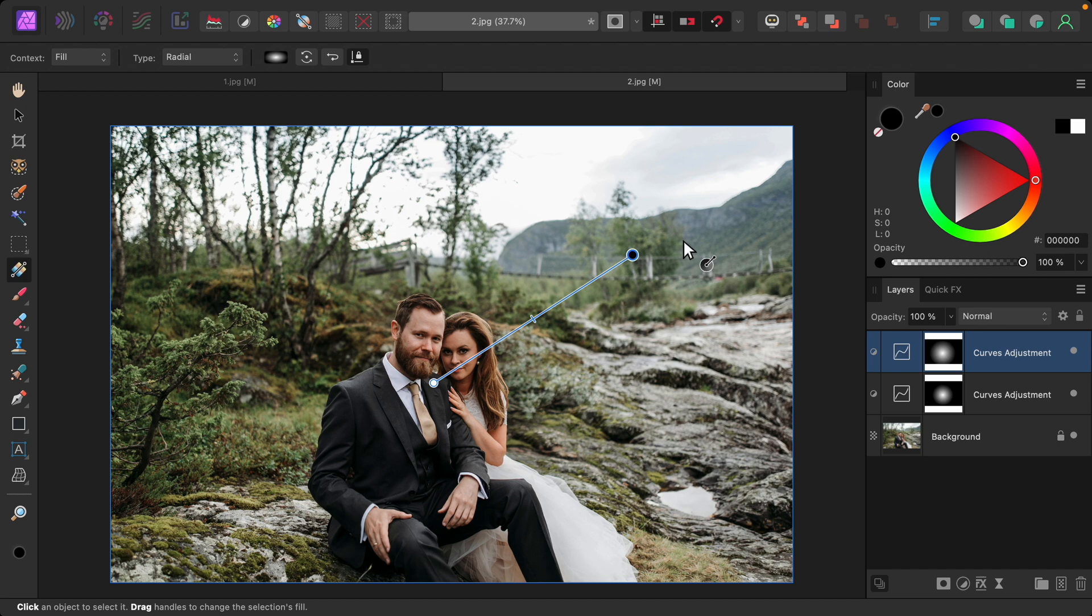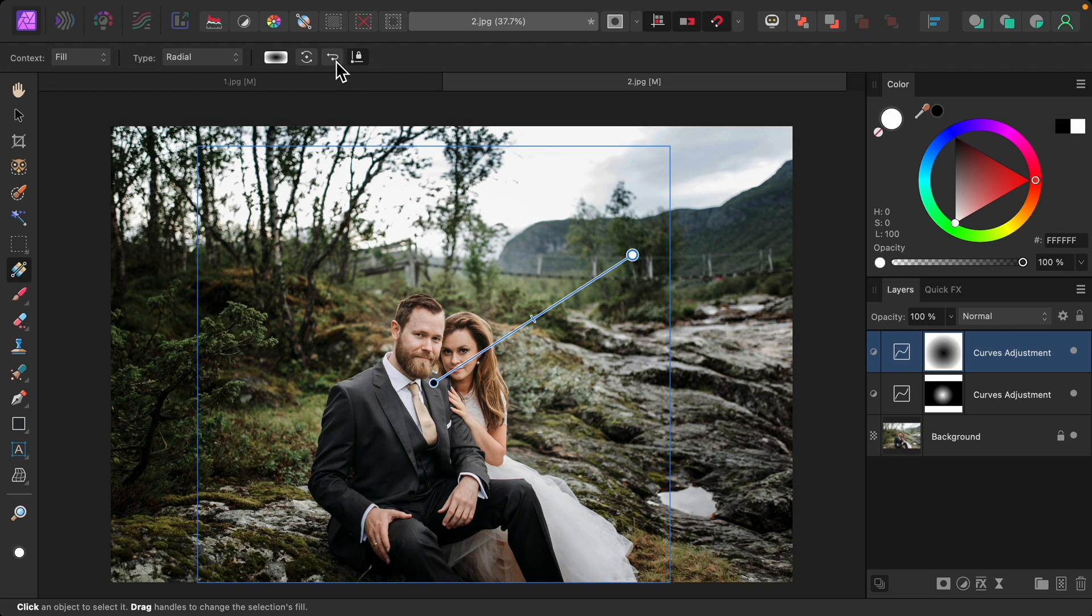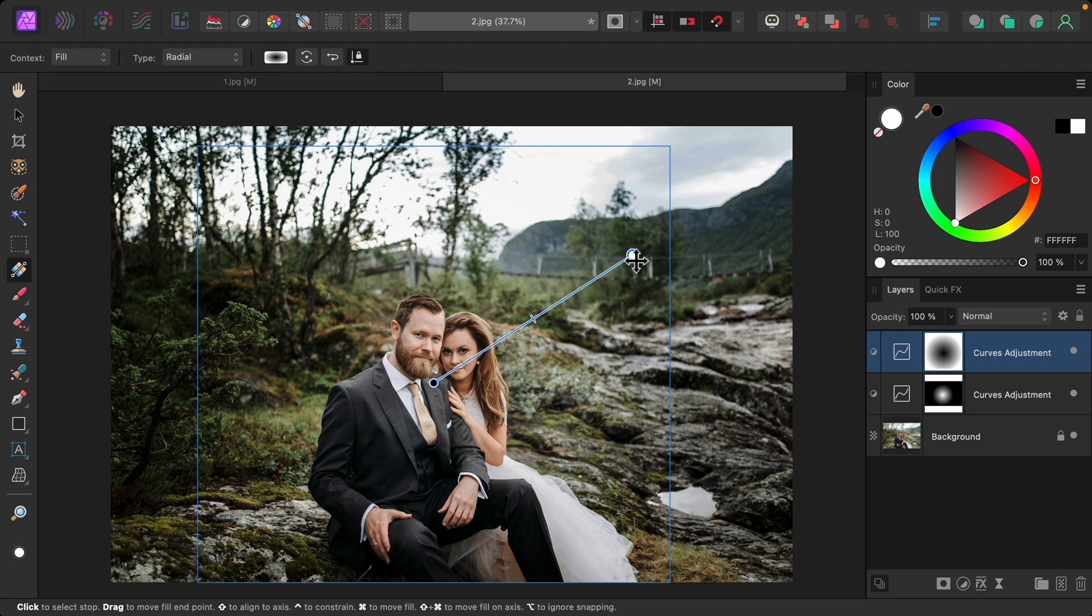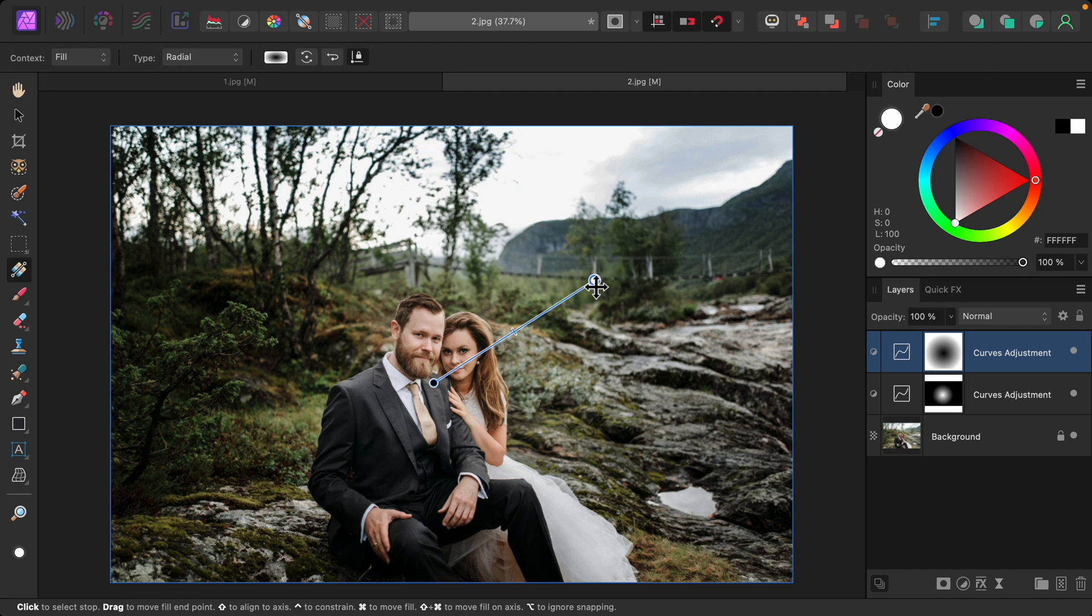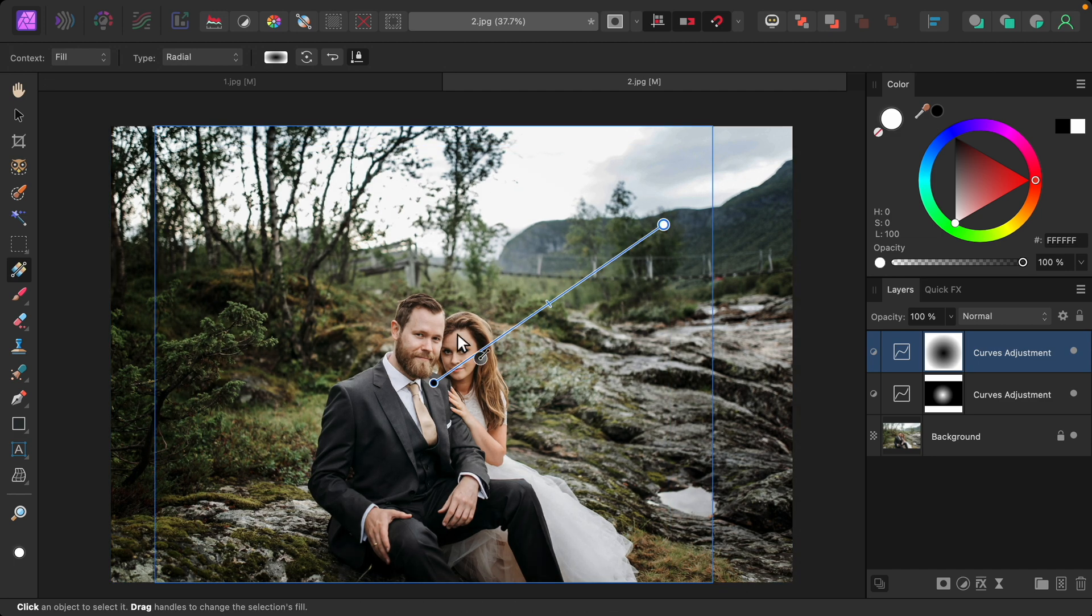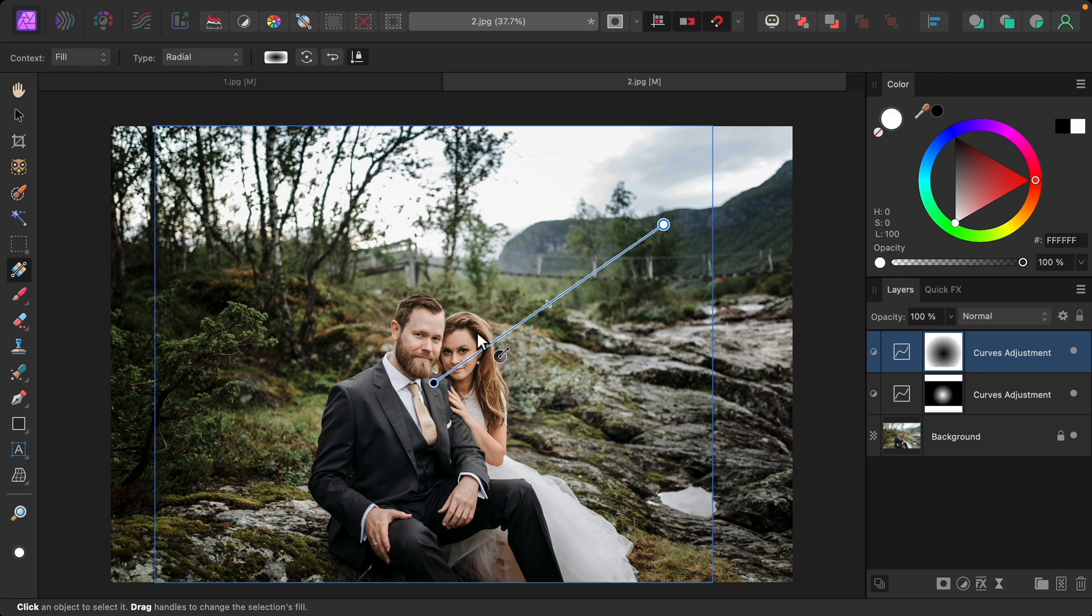So I'm going to go up here and I'm going to switch our colors on the gradient. Now you can see that the darkness is on the edges, and that darkness disappears as we go to the center toward our couple.